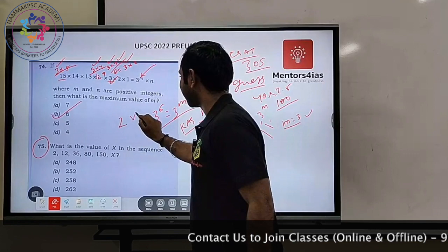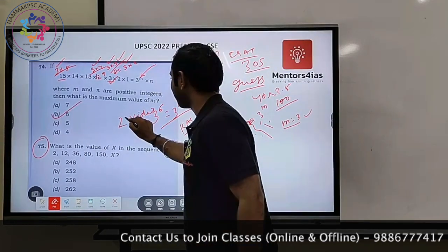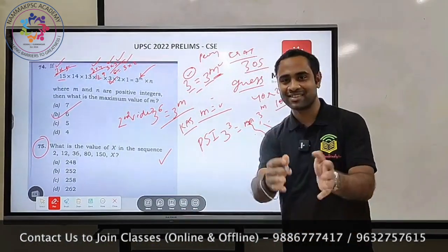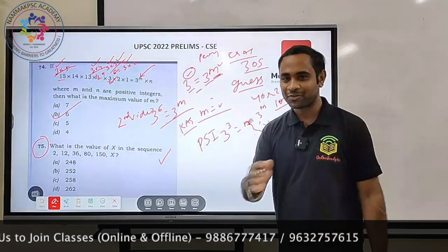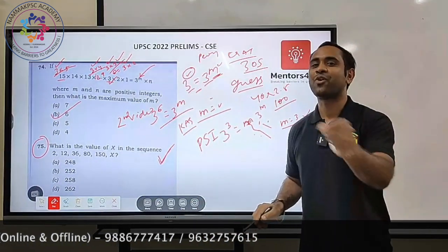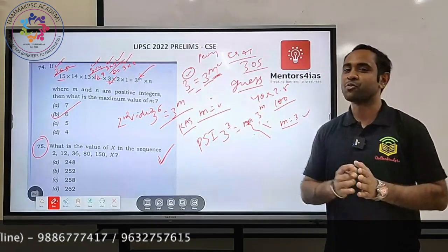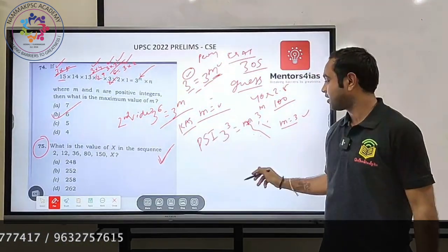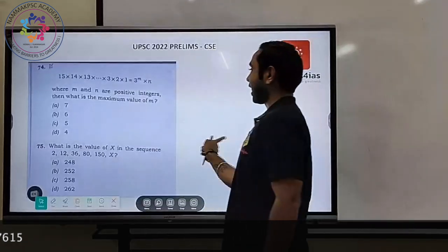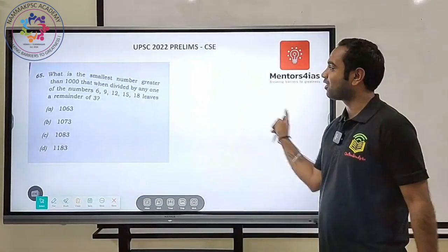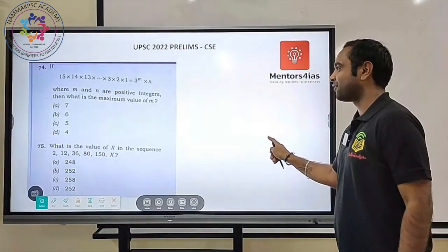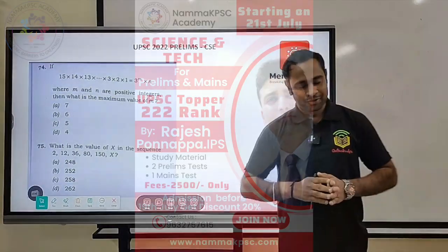Before I upload the second video, I want you to try the sequence problem shown on screen. You should be able to solve it — if not, watch part two. The second video starts from that question and covers many more questions with 30-second tricks. Thank you.